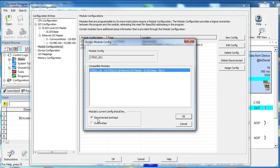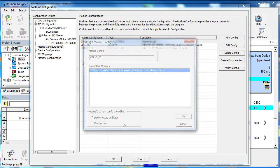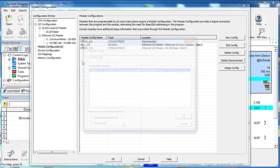Down here we can choose to keep this module's configuration – or just overwrite it. We don't need to keep the configuration so we'll overwrite it. If we did keep the configuration, it would appear back here as a disconnected module like this one.